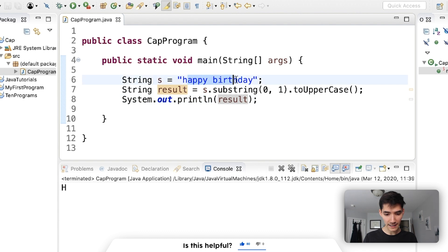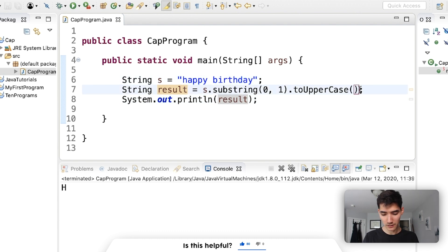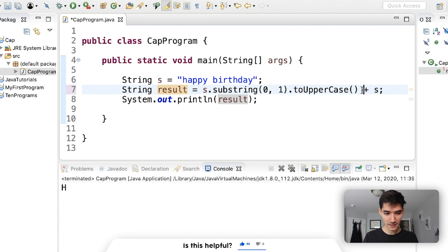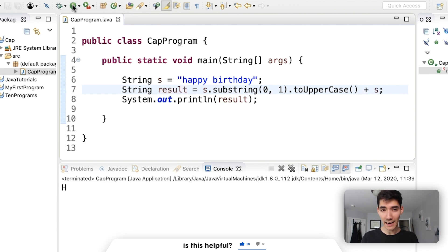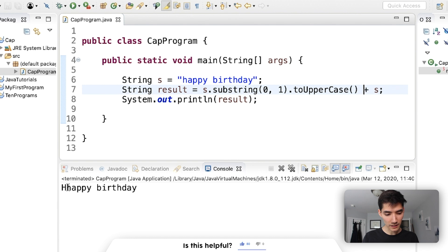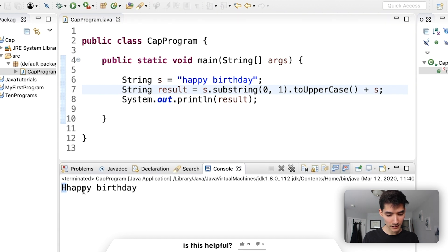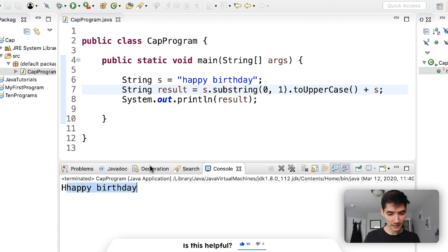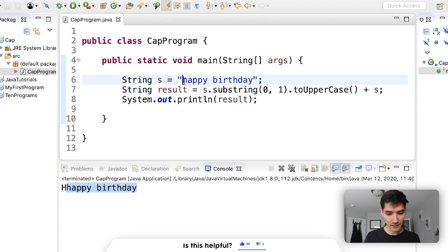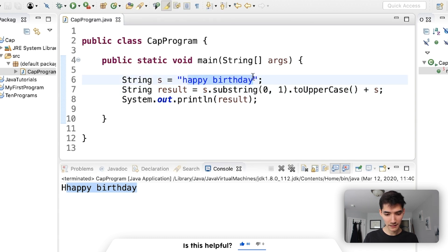Let's try to tack on that extra appy birthday. So what we could do is do plus s, and this wouldn't be exactly what we want. It'll print the first letter as capital, but then it'll tack on the entire string, which we don't want. We want to start at appy.